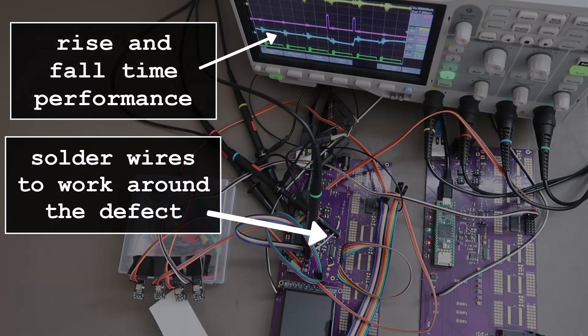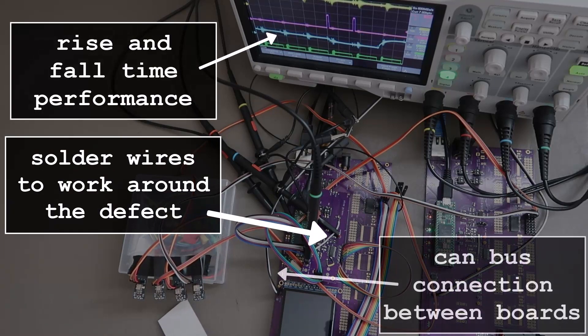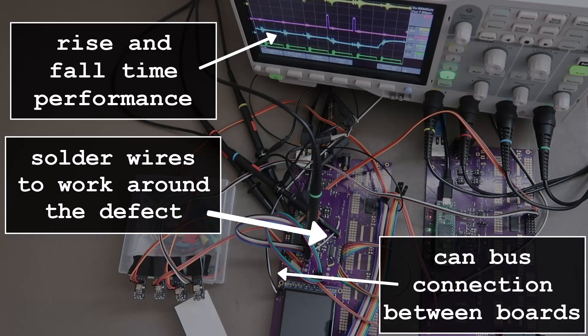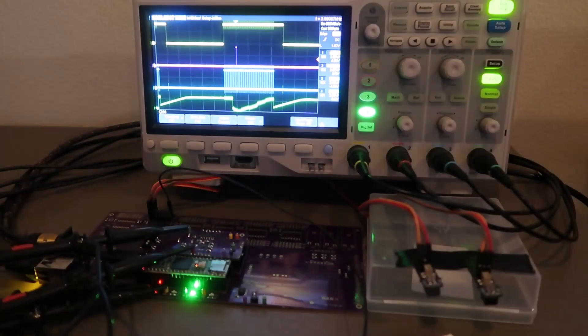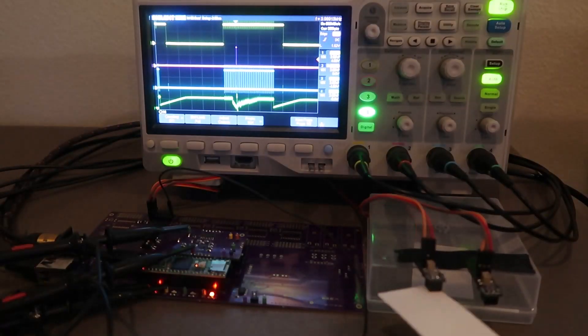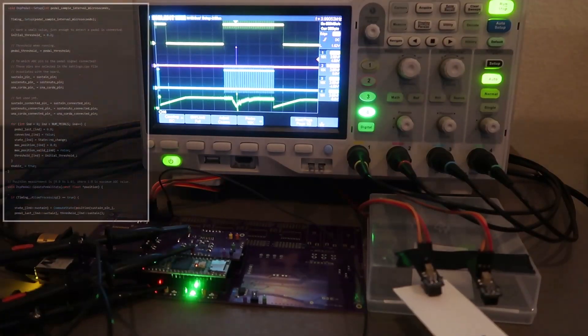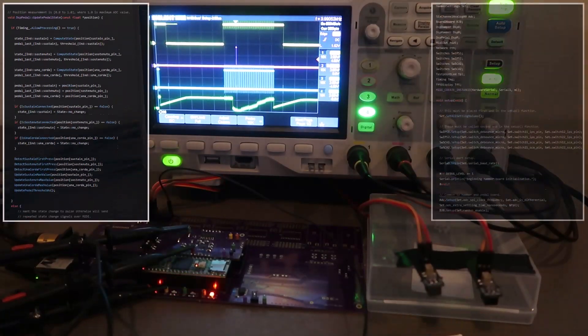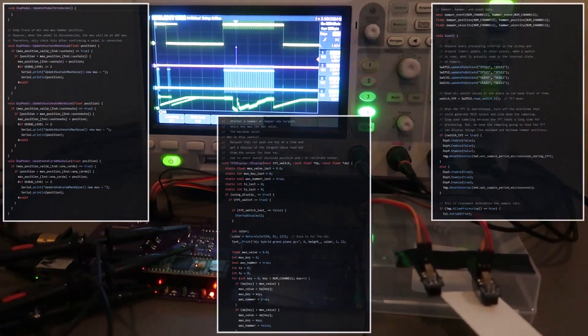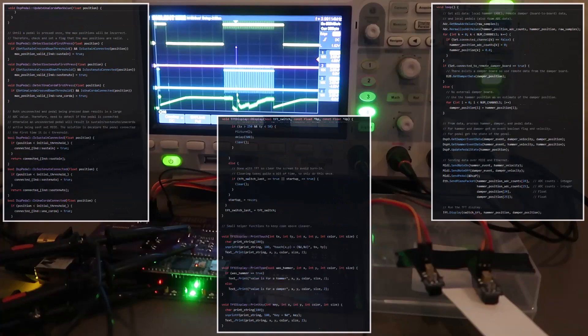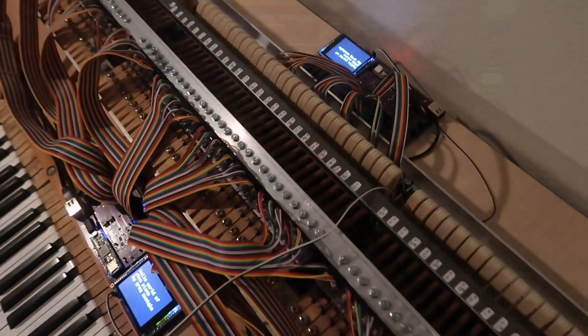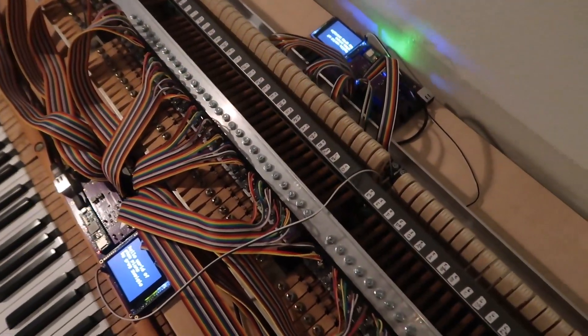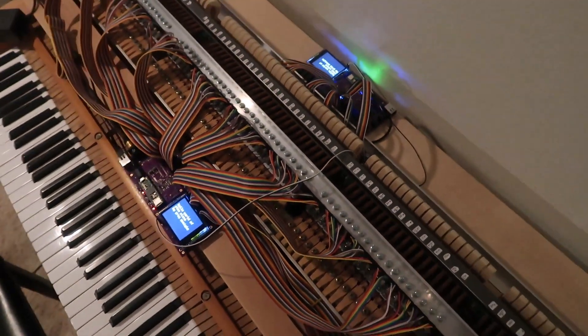Verifying rise and fall times matched my simulations. Another iteration of the boards. Also testing fairly major firmware changes. I need to build more damper sensors.